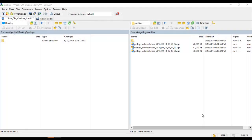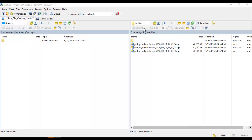After generating the TGZ file, you can use WinSCP to transfer your file to your PC.